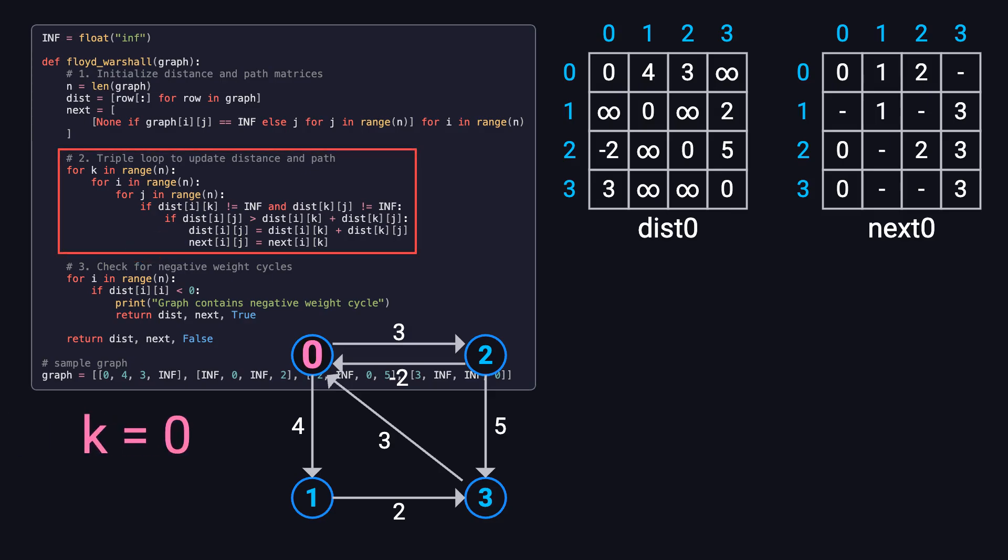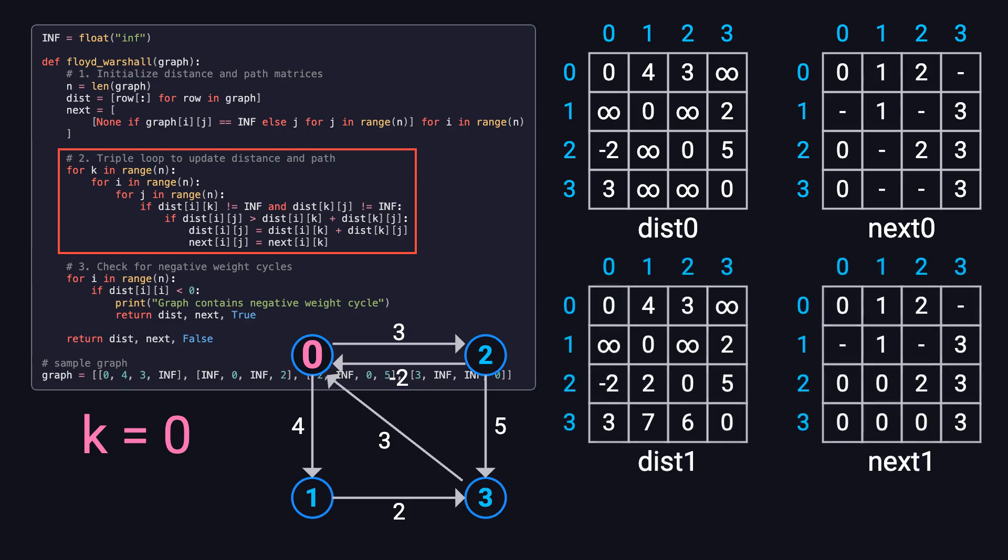For example, in the first round, when k equals 0, we're checking whether using node 0 as an intermediate point can help shorten any of the existing paths. After that round finishes, we get new matrices, distance 1 and next 1. By comparing distance 0 and distance 1, we can see what changed.